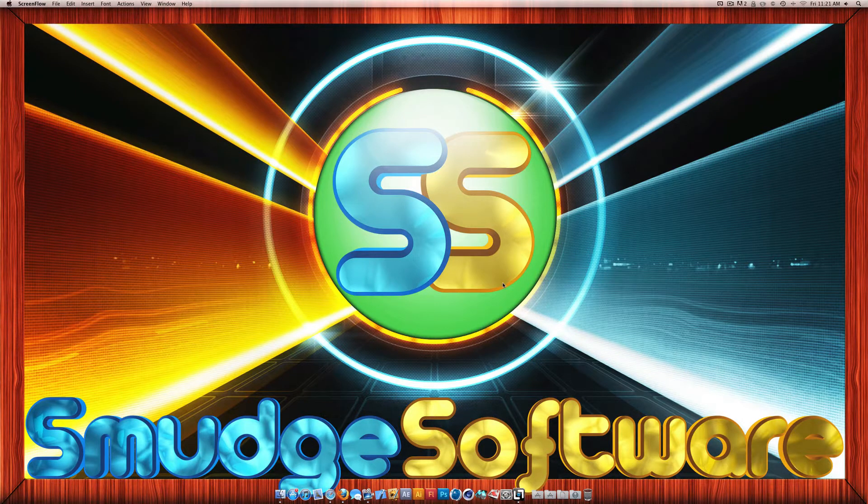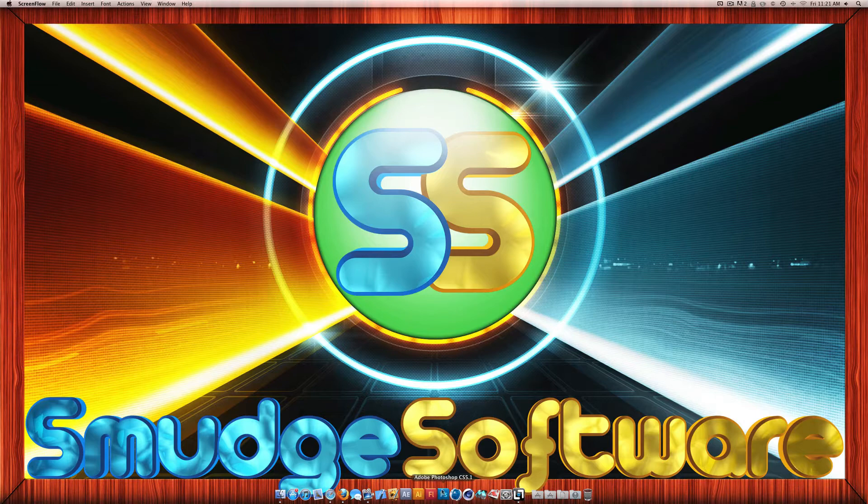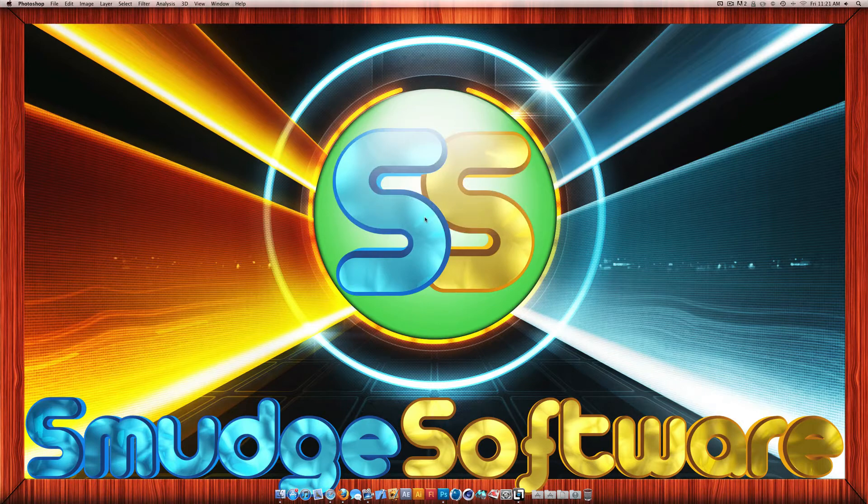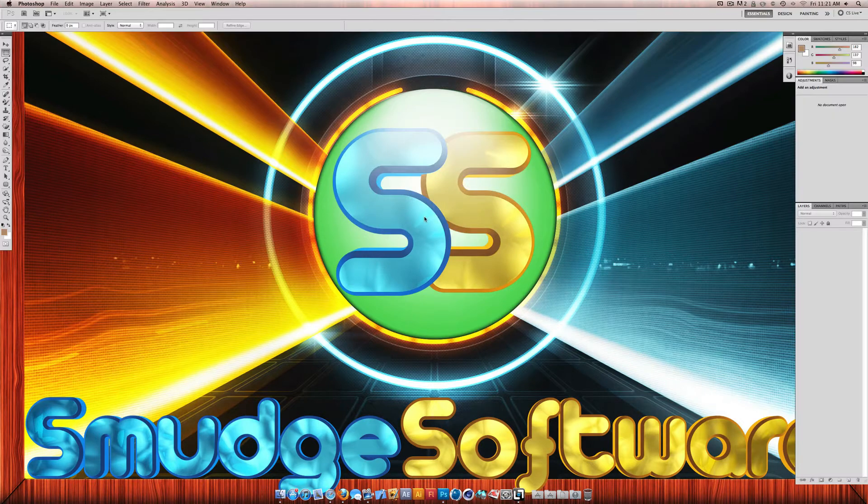Hey, it's Mike here from Smudge Software and today I'm going to show you how to open photos in Photoshop and how to edit them slightly. This may seem simple but it has been requested.